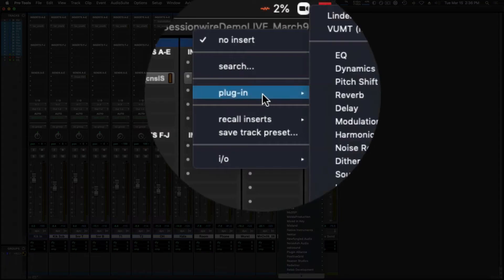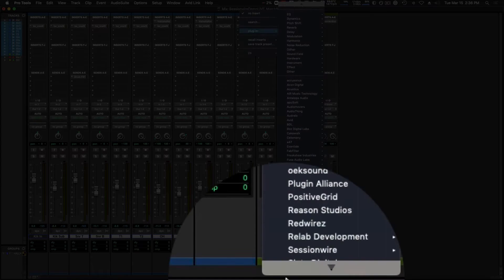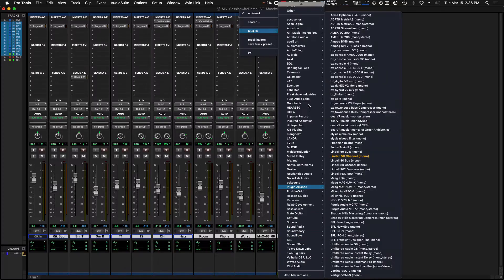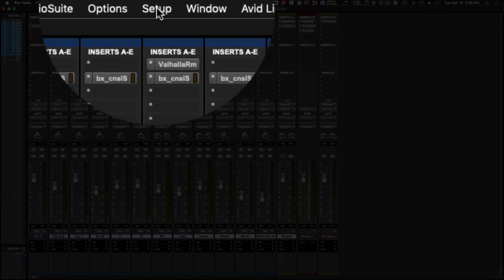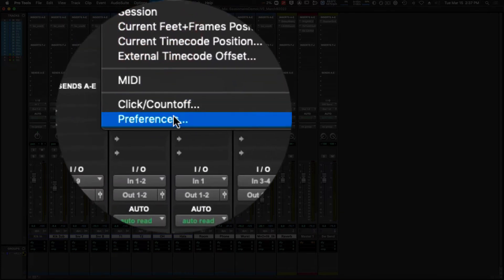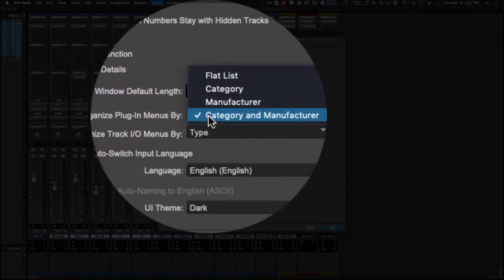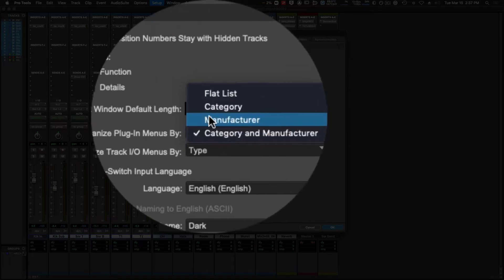It sorts them both by category and by manufacturer. To decide whether you want to sort by category or manufacturer, you can go to setup preferences and choose how we want to sort our plugins.